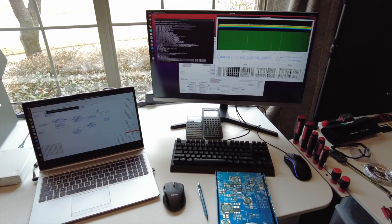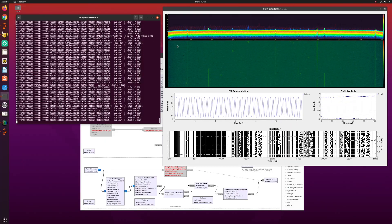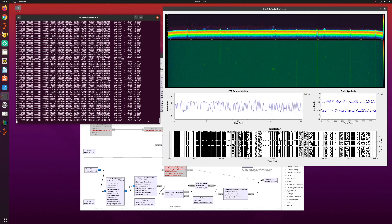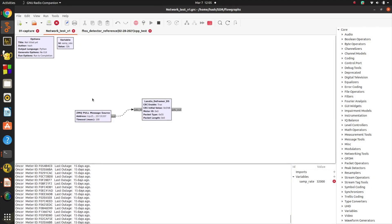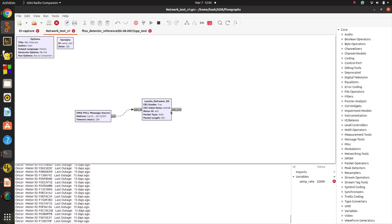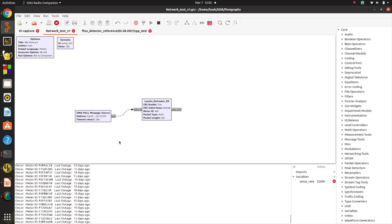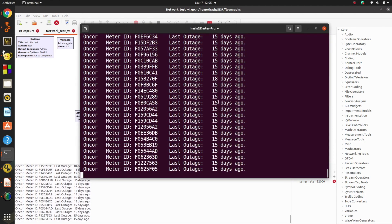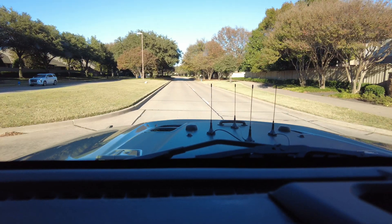I have a couple of different computers running — it helps with writing the code. One computer runs a software-defined radio and transmits the data over a network connection, so I can pull those packets into my block written in GNU Radio to decode it and display things like the number of days the meter has been up. The large font is because I also have a setup to run everything on a laptop.